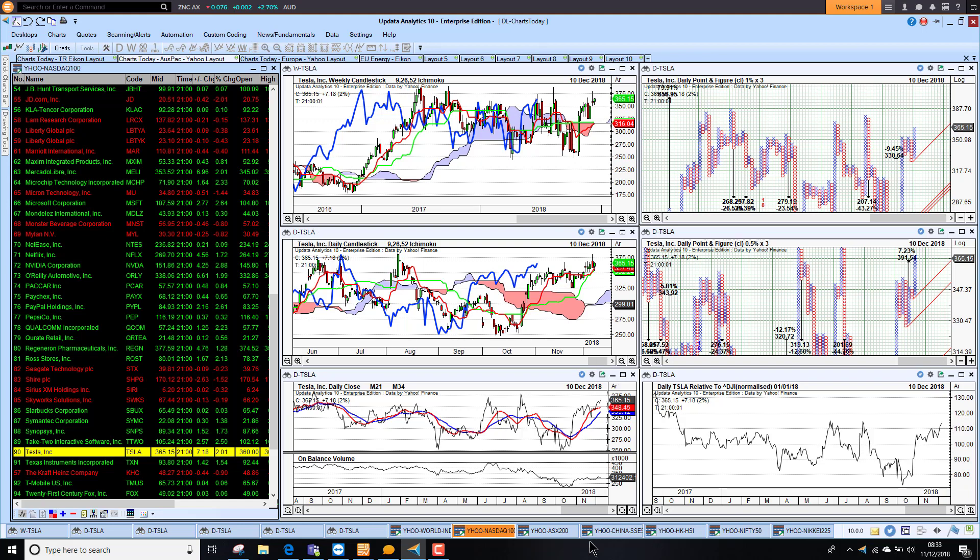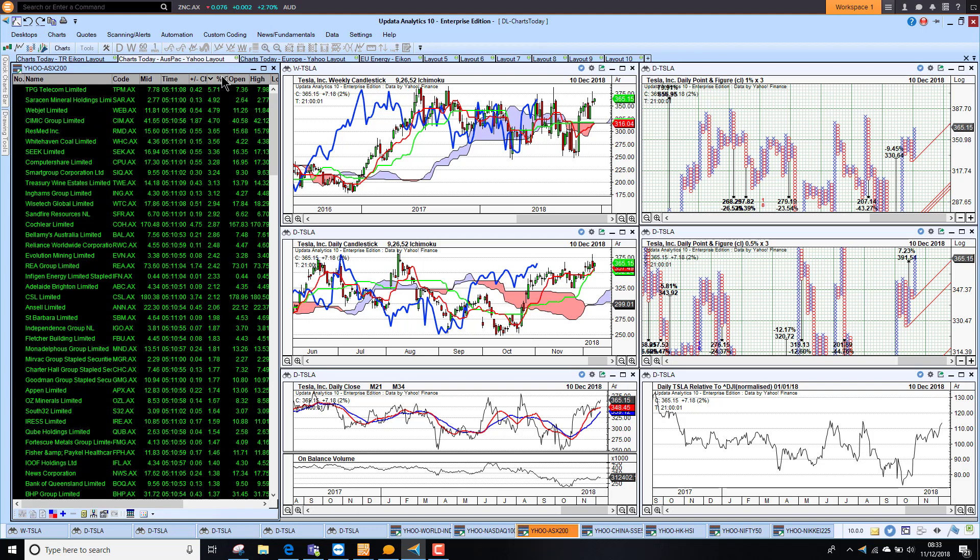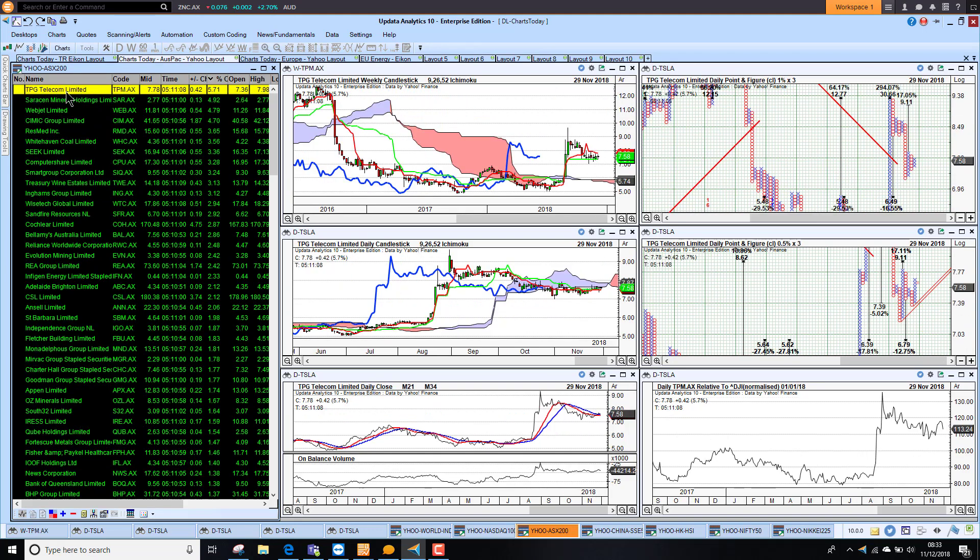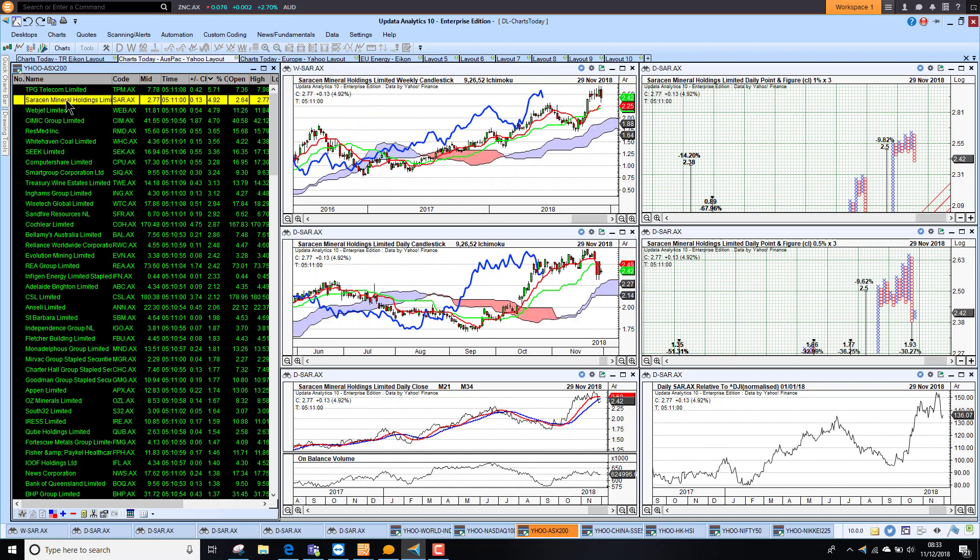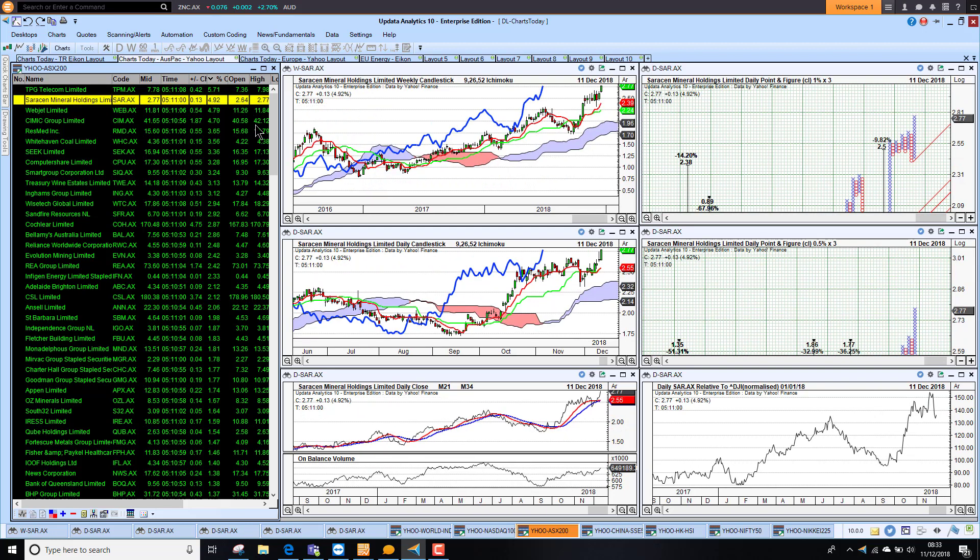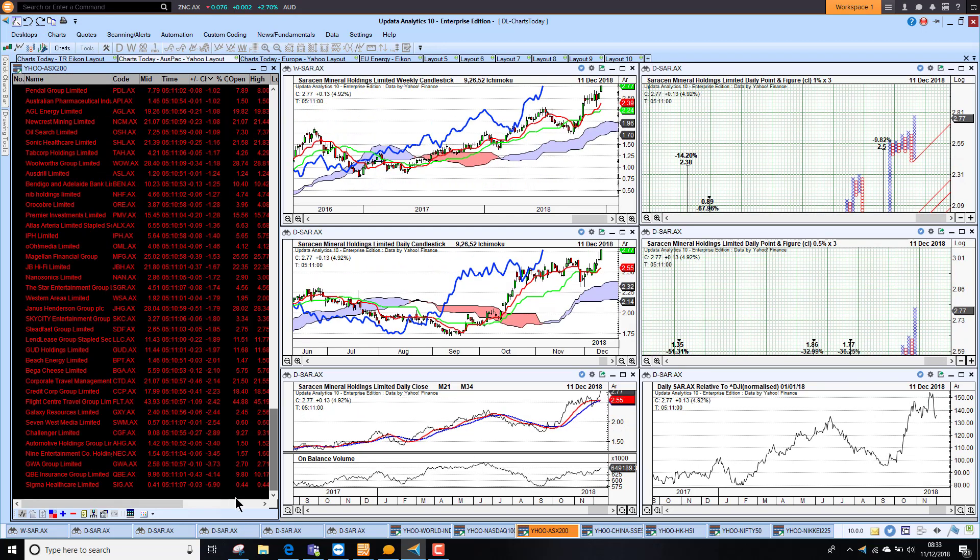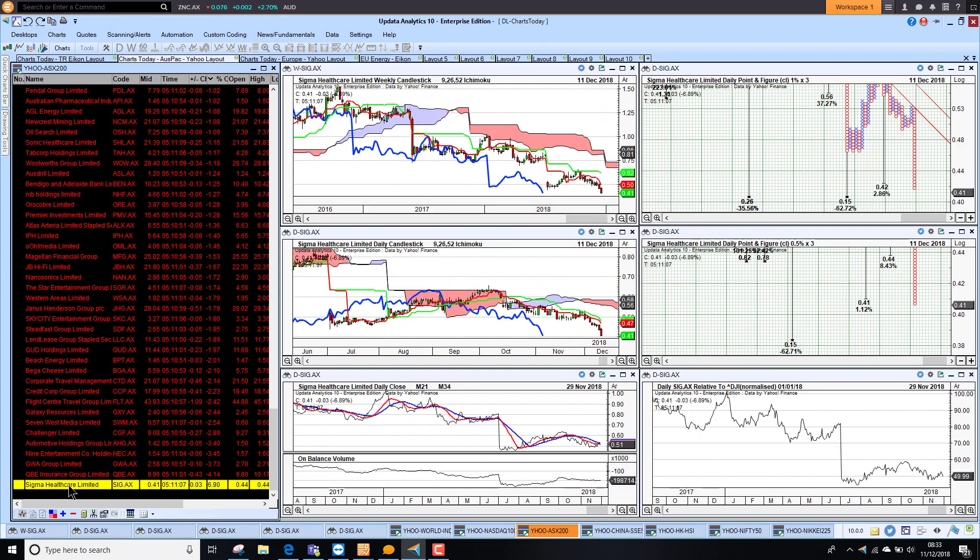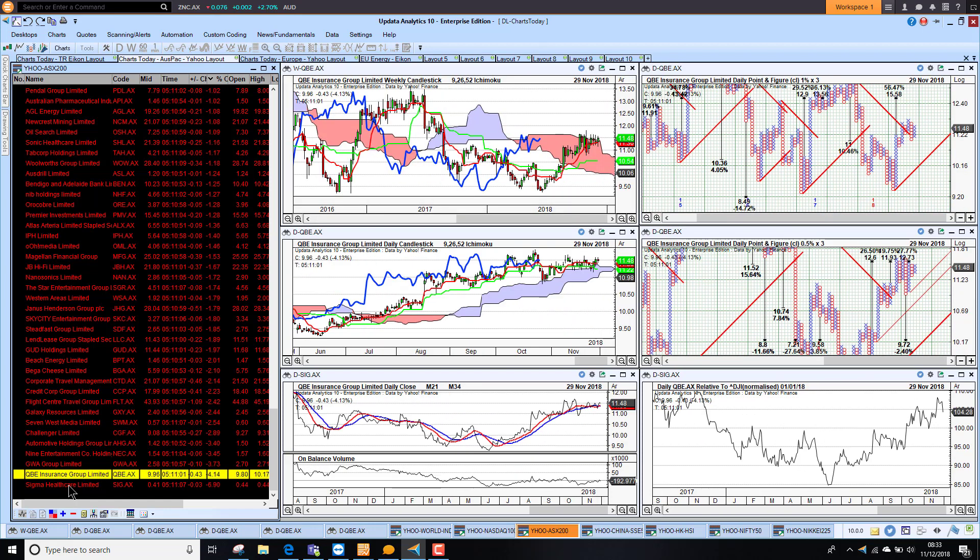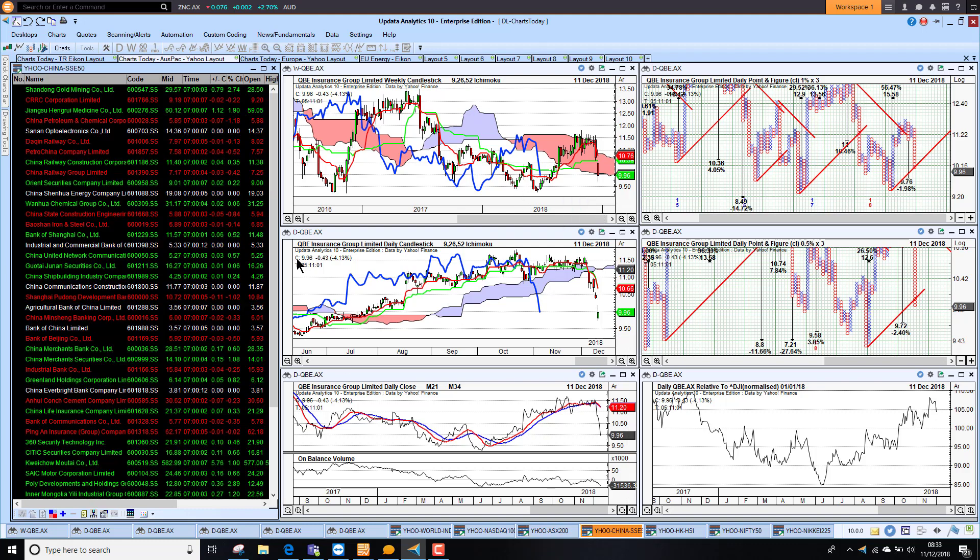Taking a look at the Aussie market. The best performers were TPG Telecom up 5.7%. Saracen Minerals up 4.9%. But if we go to the other end of the market. We did still have Sigma Healthcare down 6%. QBE Insurance down 4%. Big dives there. We are seeing a lot of stocks just doing this where they are breaking through.